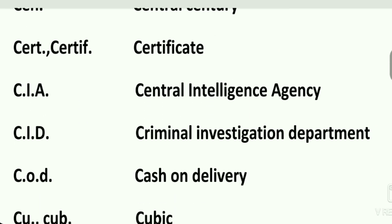C.A. is Chartered Accountant. Camb. is Cambridge. Cel. is celebrated. Cen. is central or century. Cert. or Certif. is the abbreviation of certificate. C.I.A. is Central Intelligence Agency.